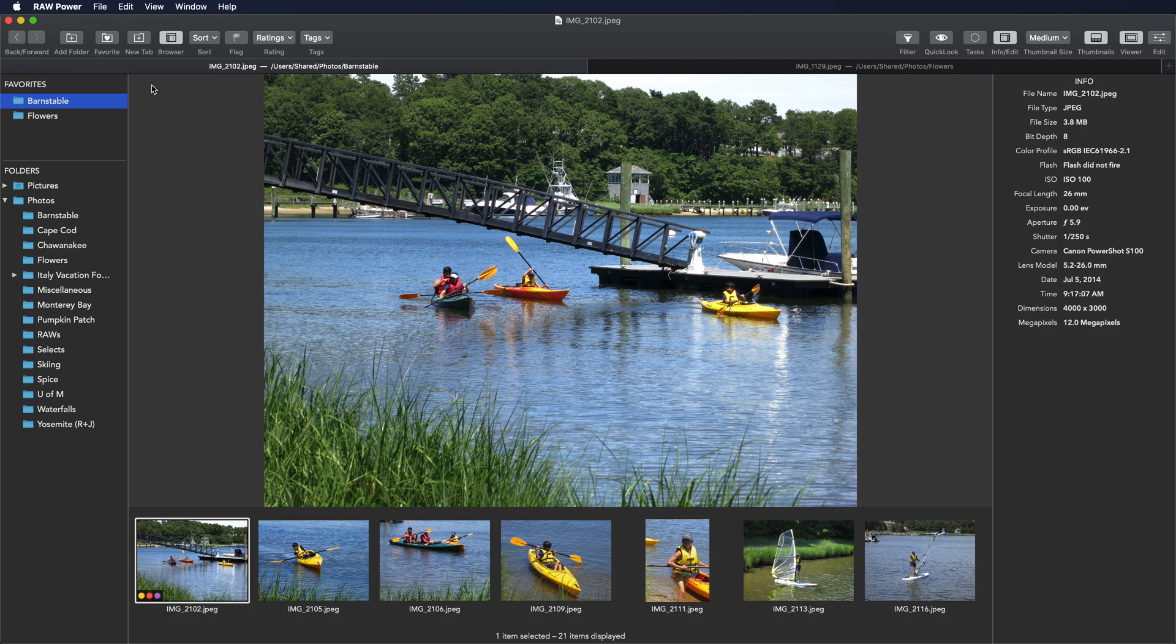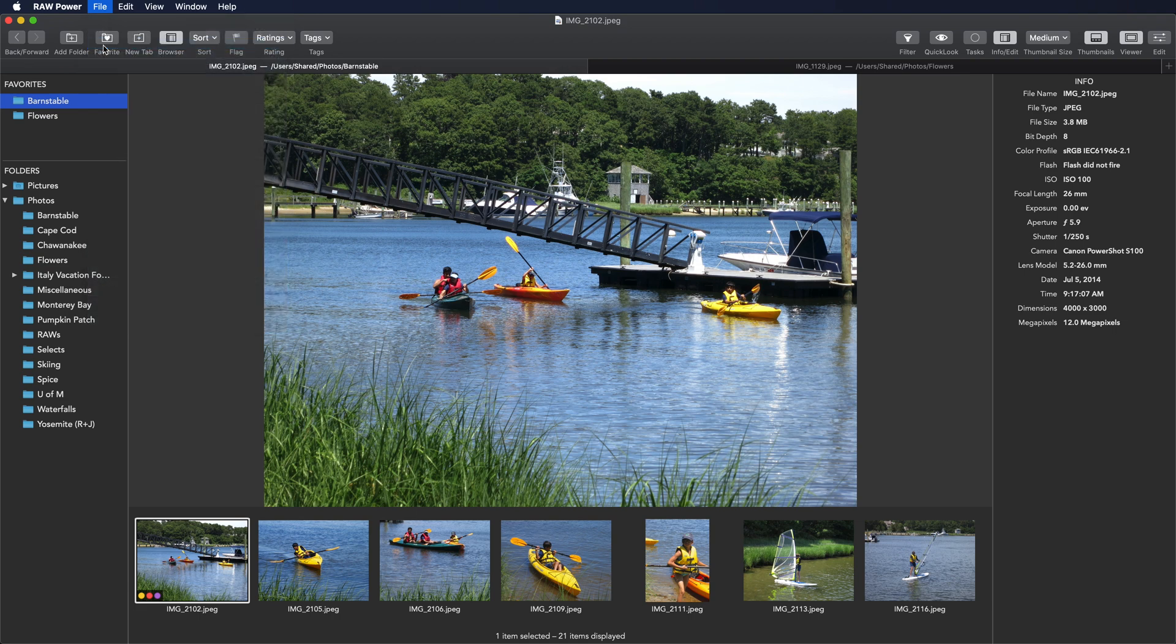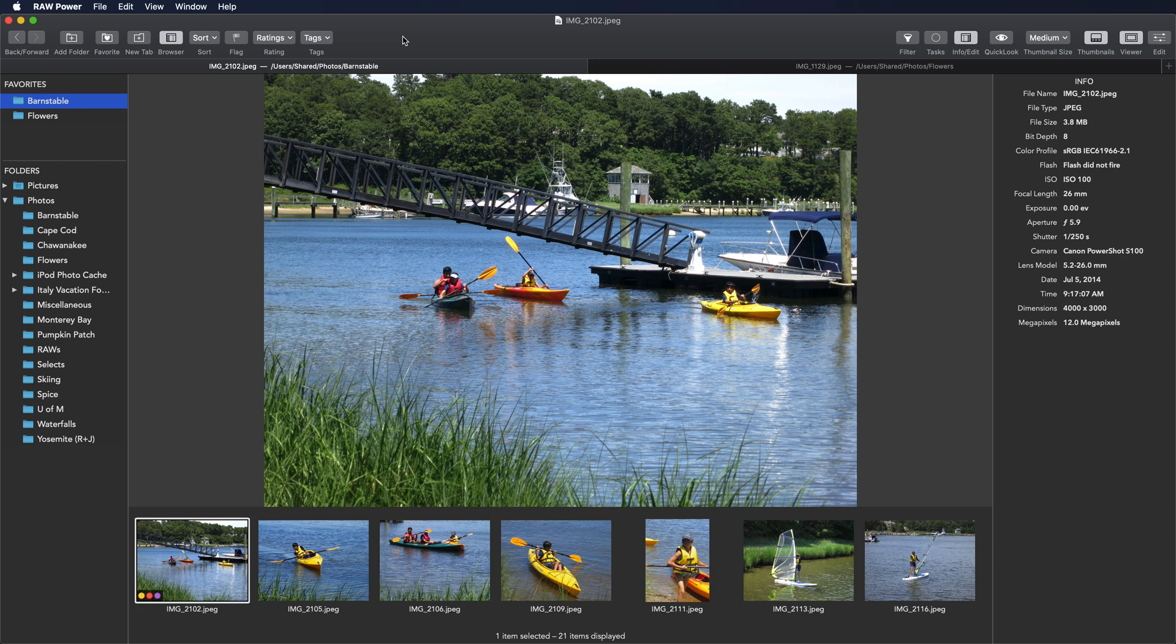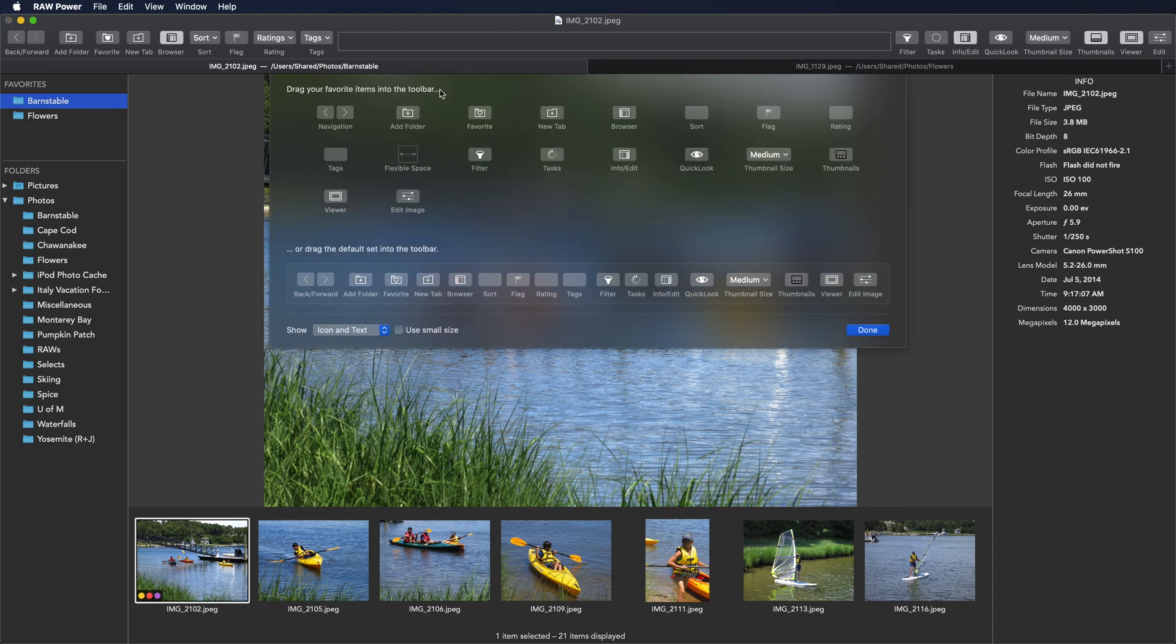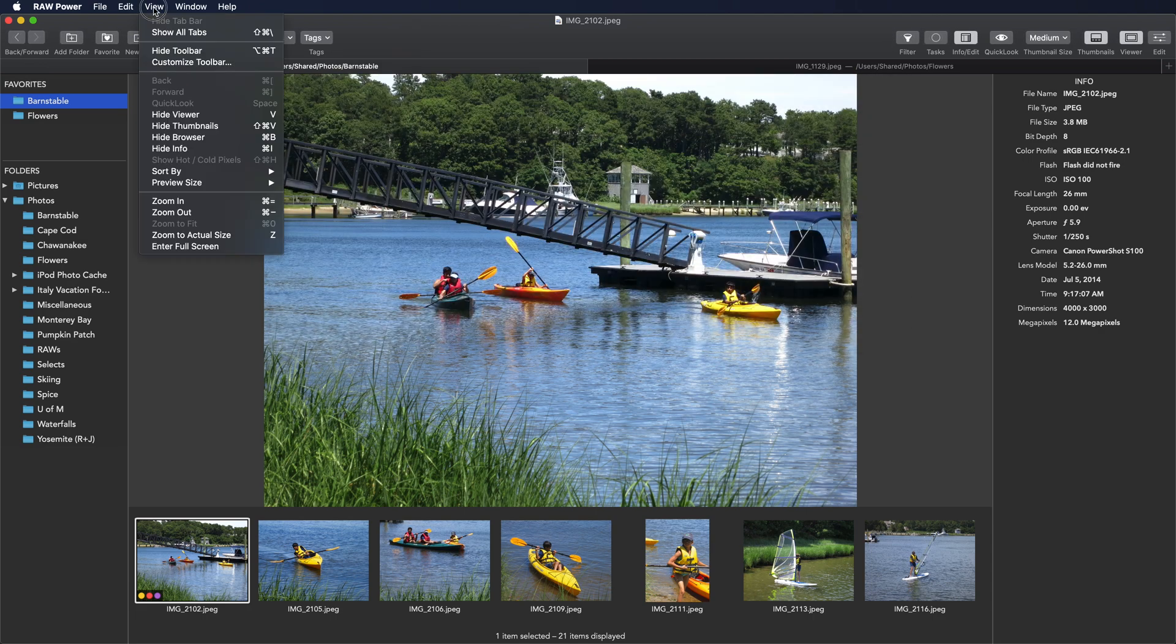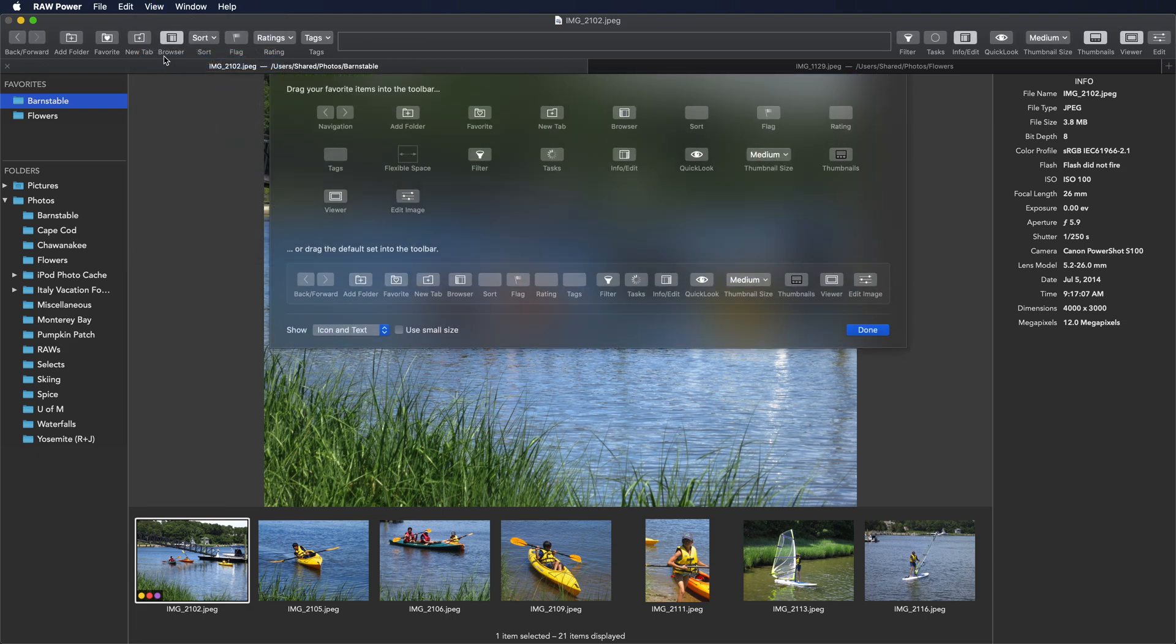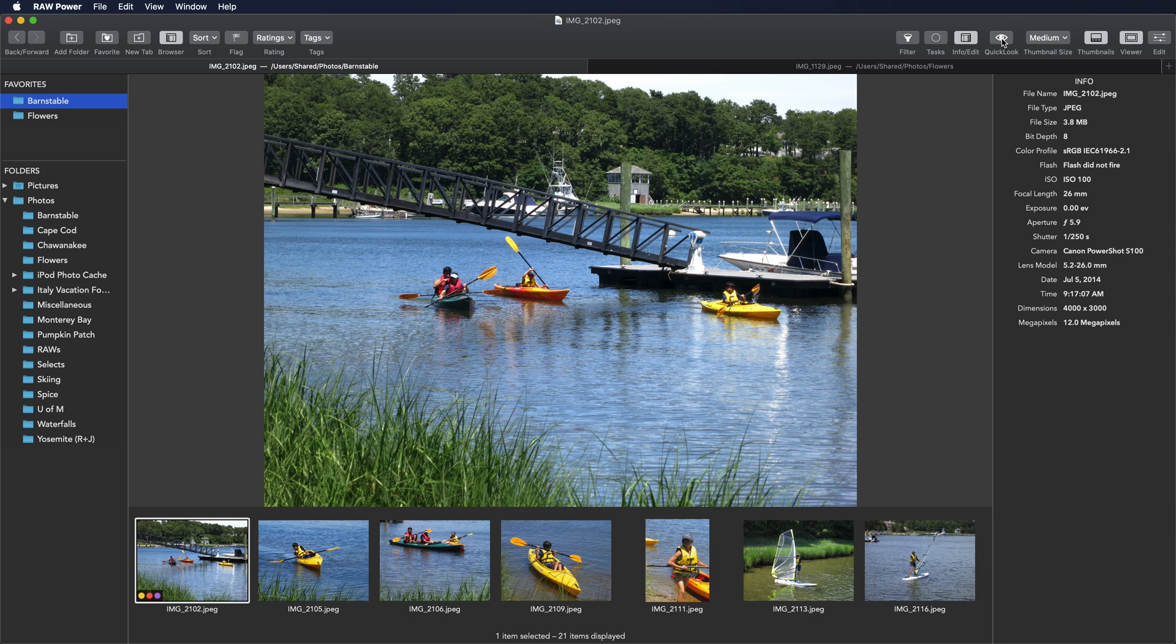You can make new tabs also with the toolbar or with the File menu. As you can see, the Raw Power toolbar contains a lot of useful commands. You can configure the toolbar by right-clicking and picking Customize, or through the View menu. You can rearrange items in the toolbar either by going to Customize, or by just holding the Command key down and dragging buttons around.